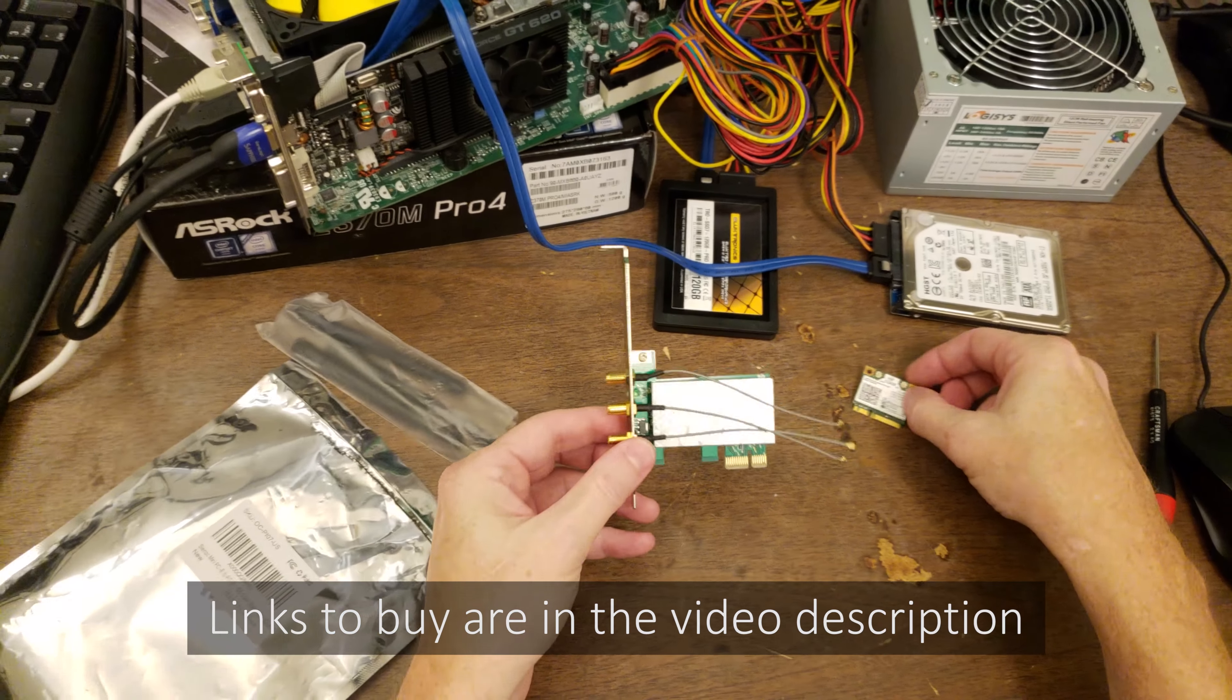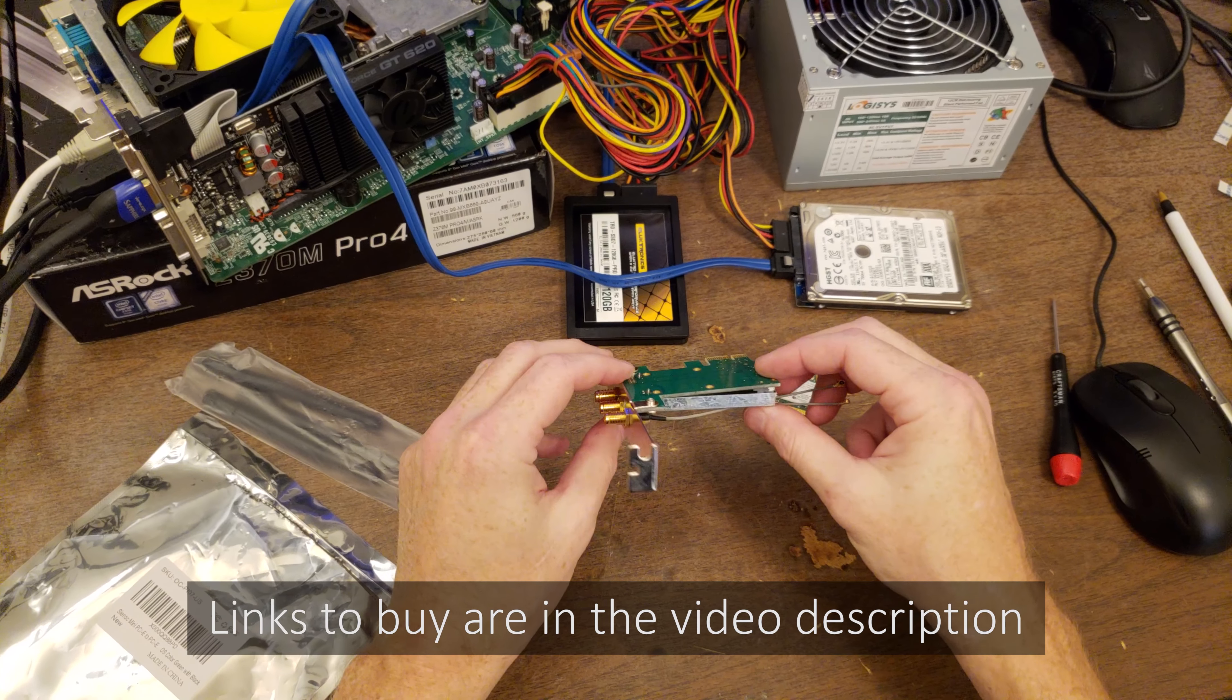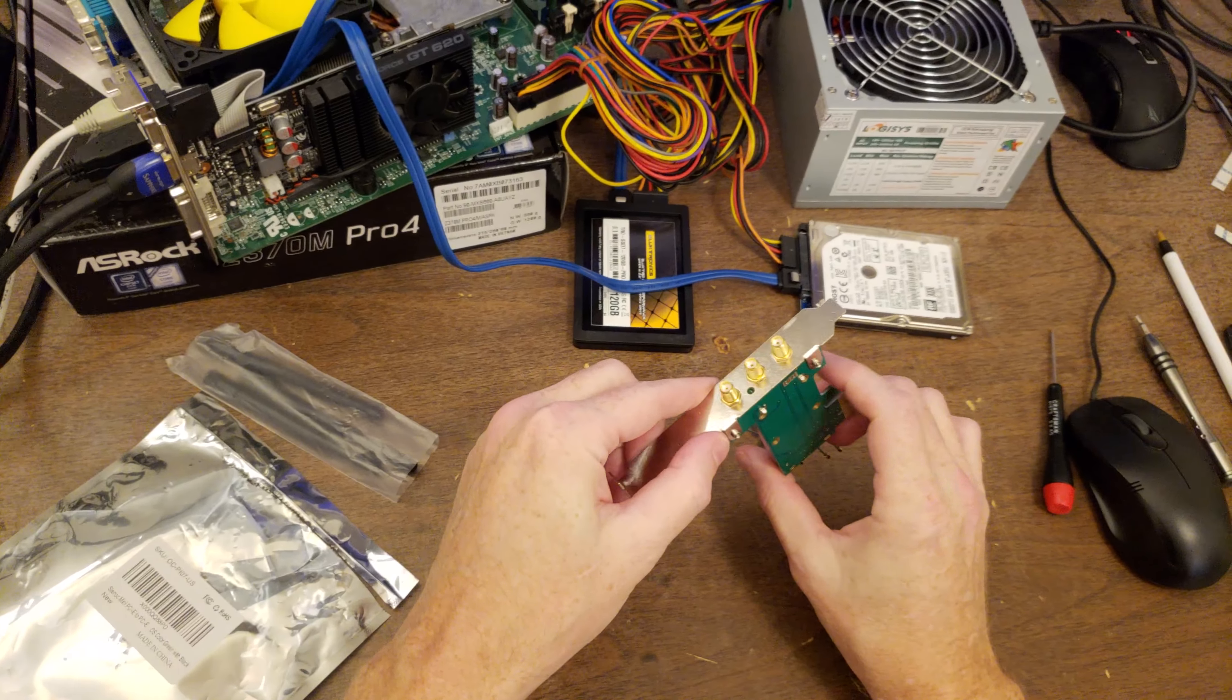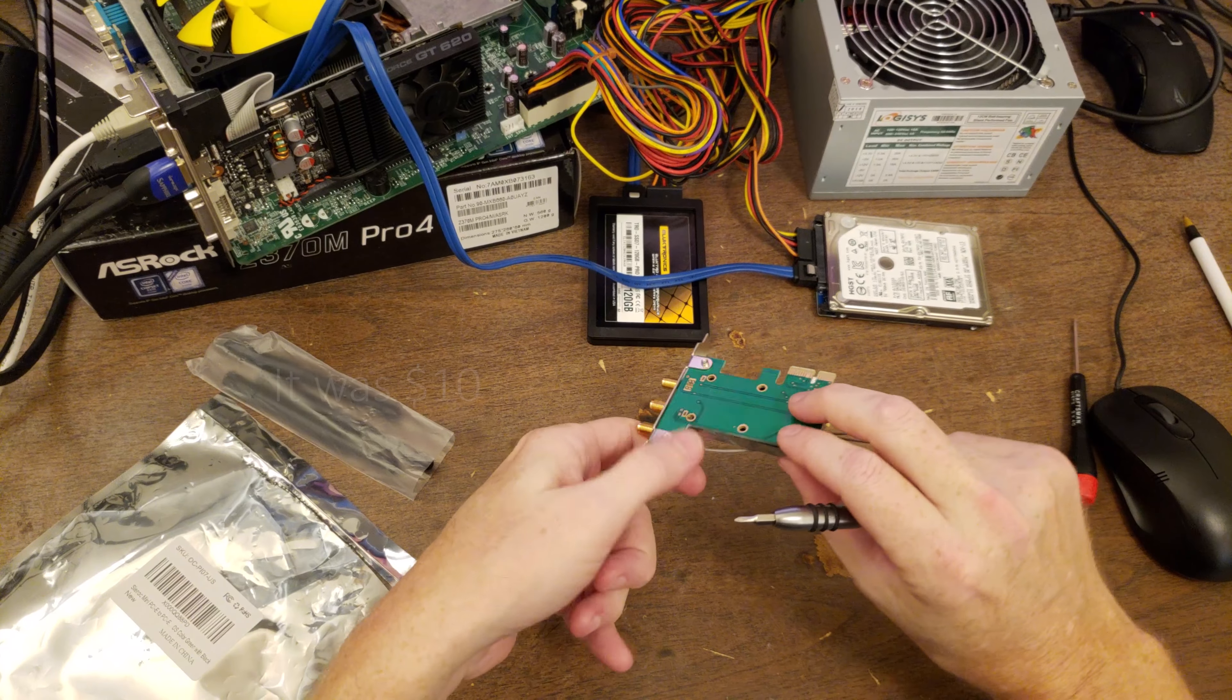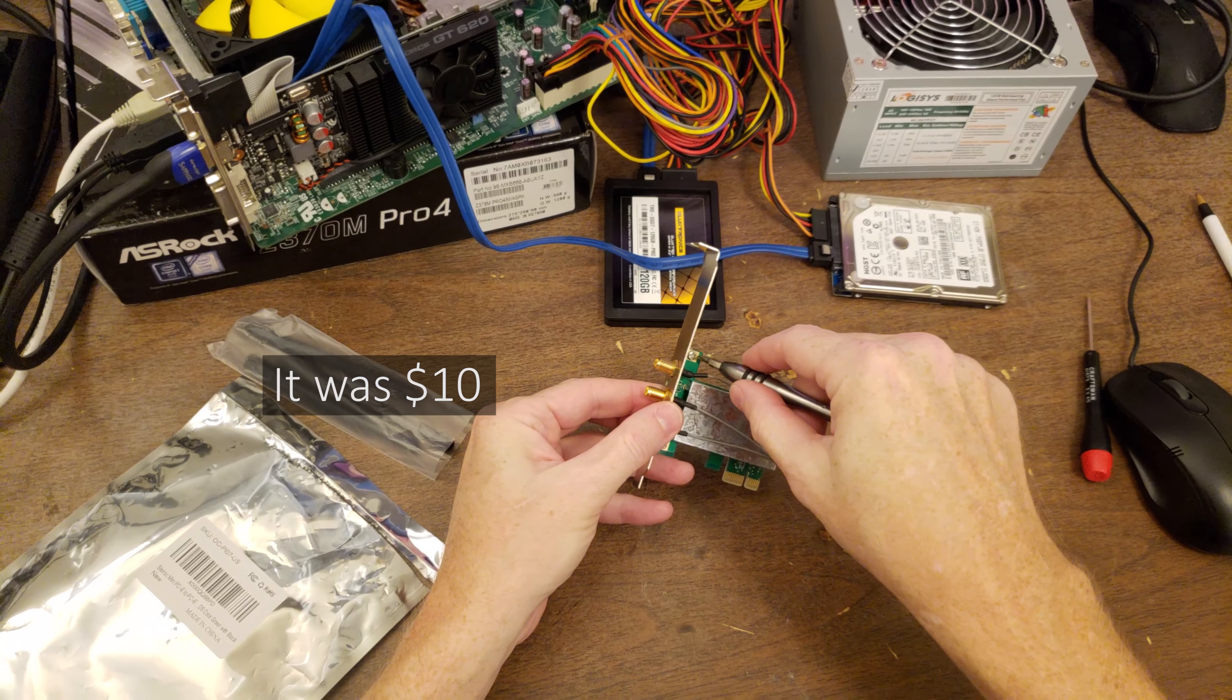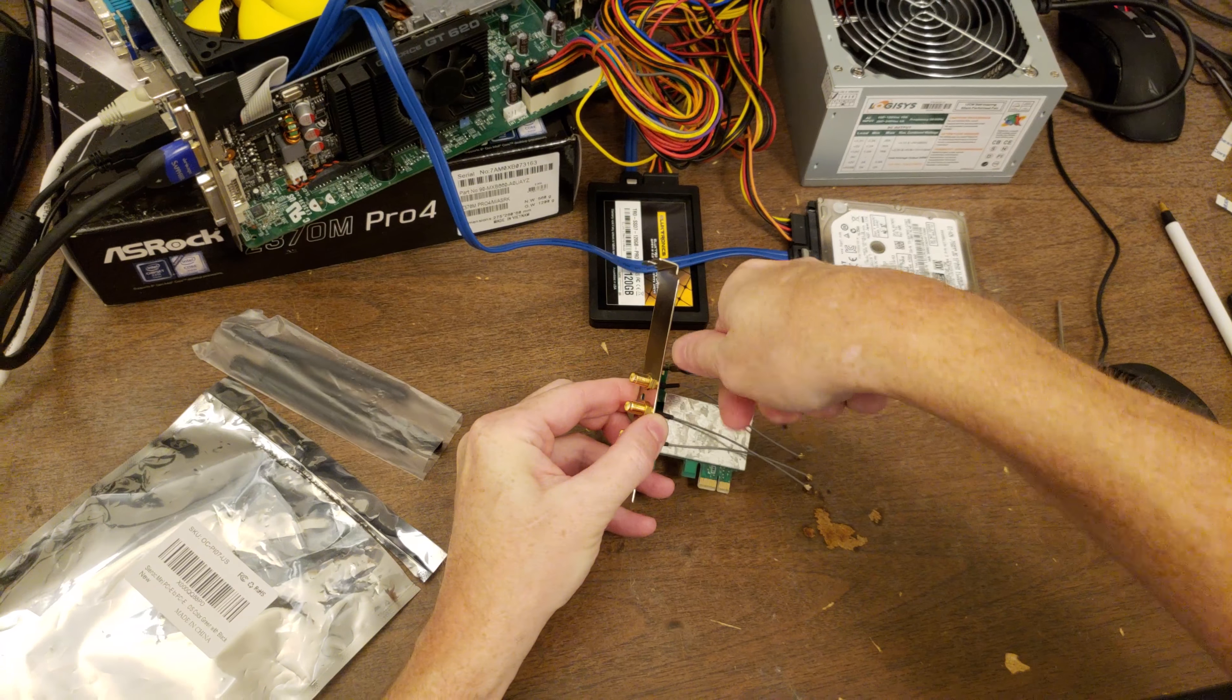To do that, I've got this little PCI Express slot adapter card. I think it was $12 on Amazon, and it looks like it's going to be a little bit of a pain to get the card into it.